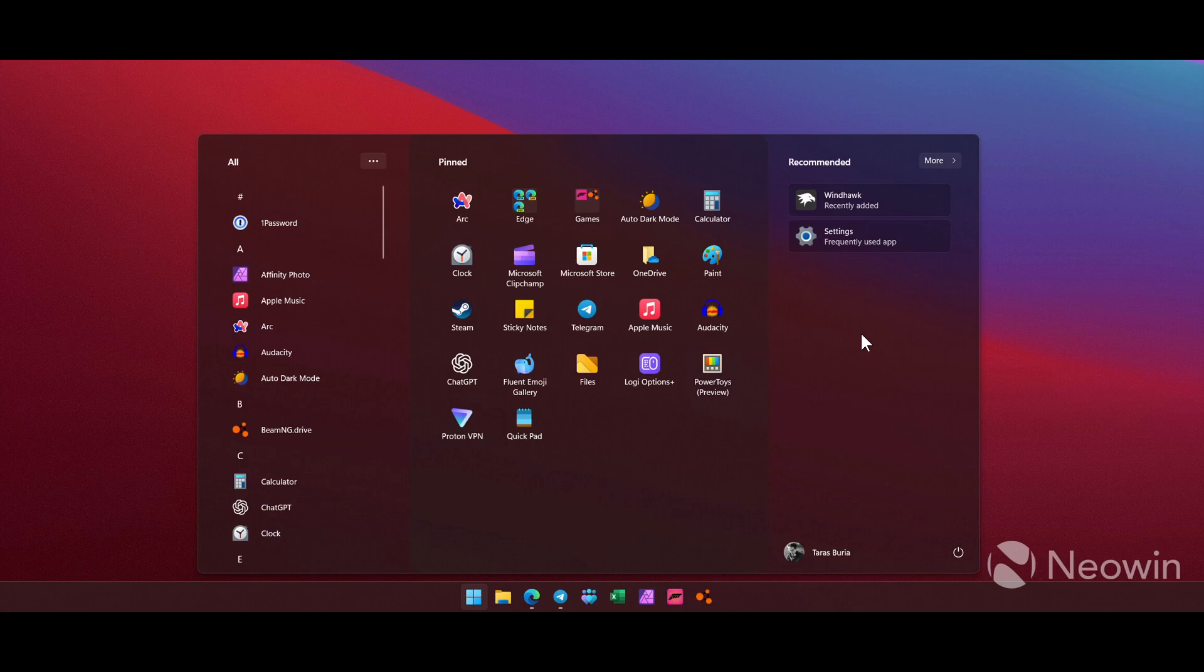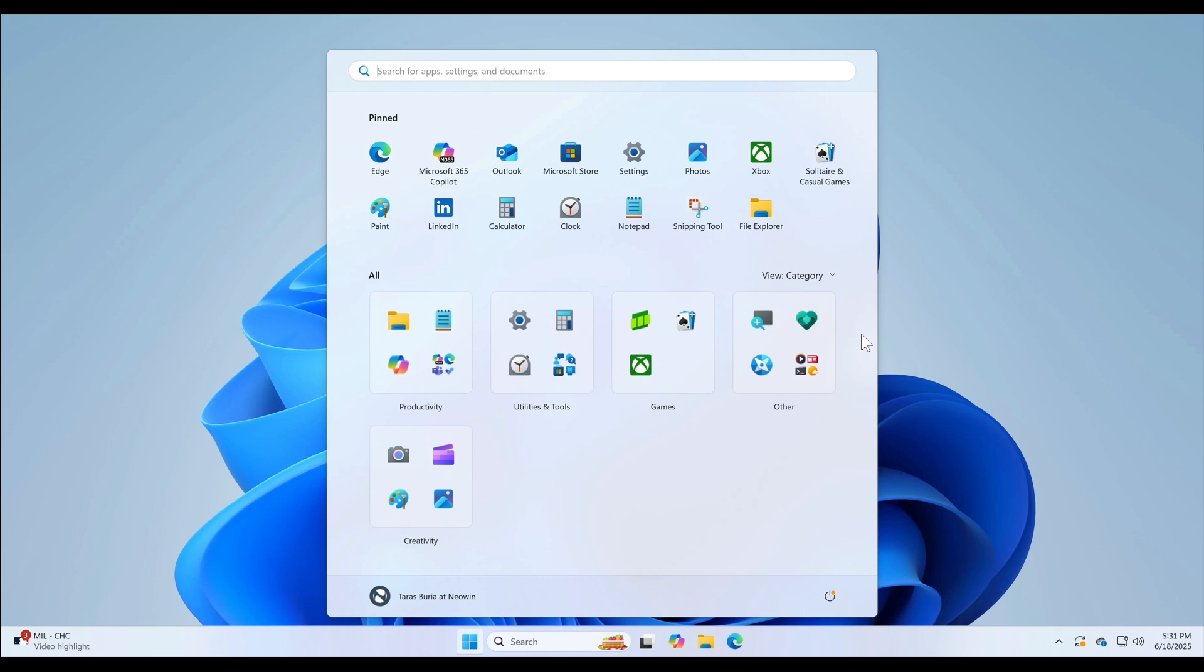And number three, which received 3,800 plus upvotes, allow resizing the start menu. Now this is one that Microsoft sort of delivered, because although you cannot resize by clicking on a corner or on the edge of the menu and make it smaller or bigger,